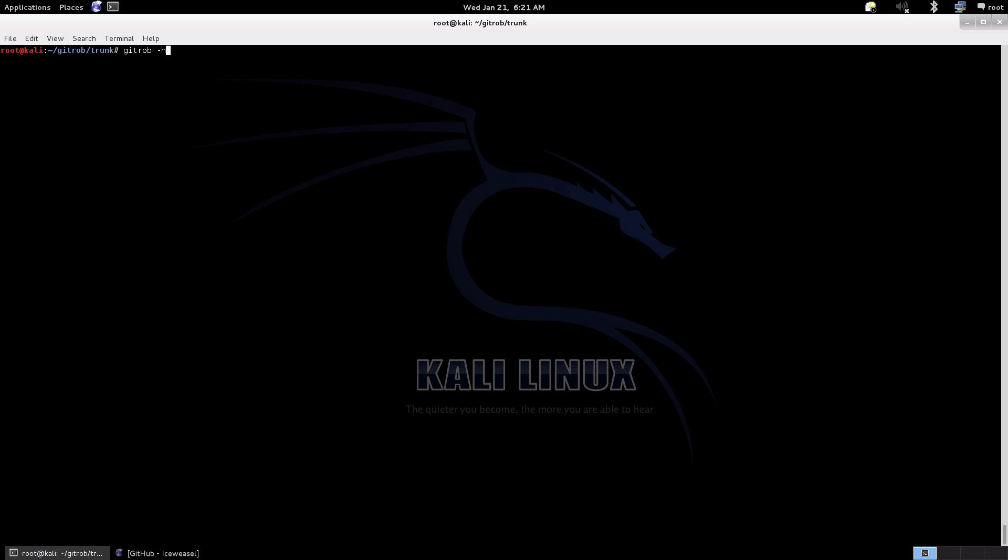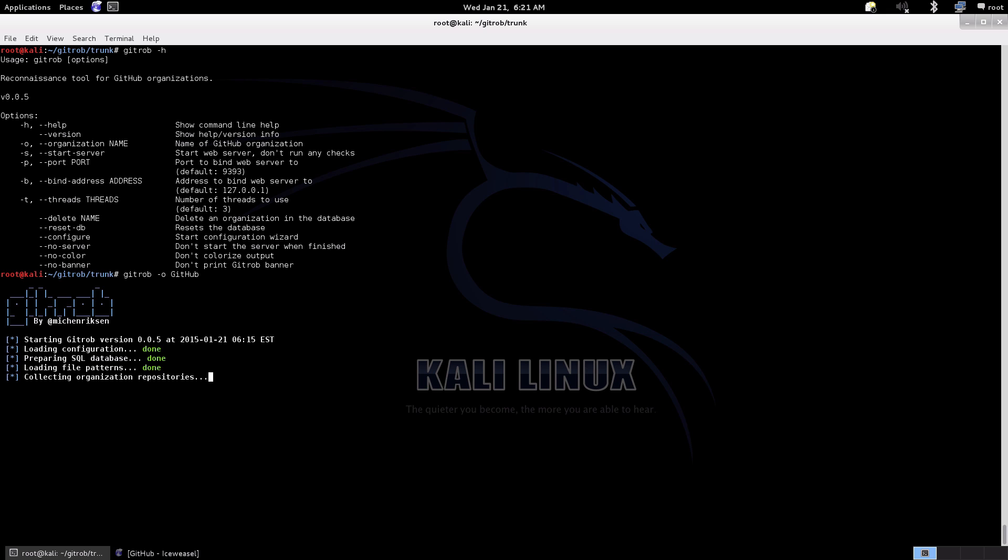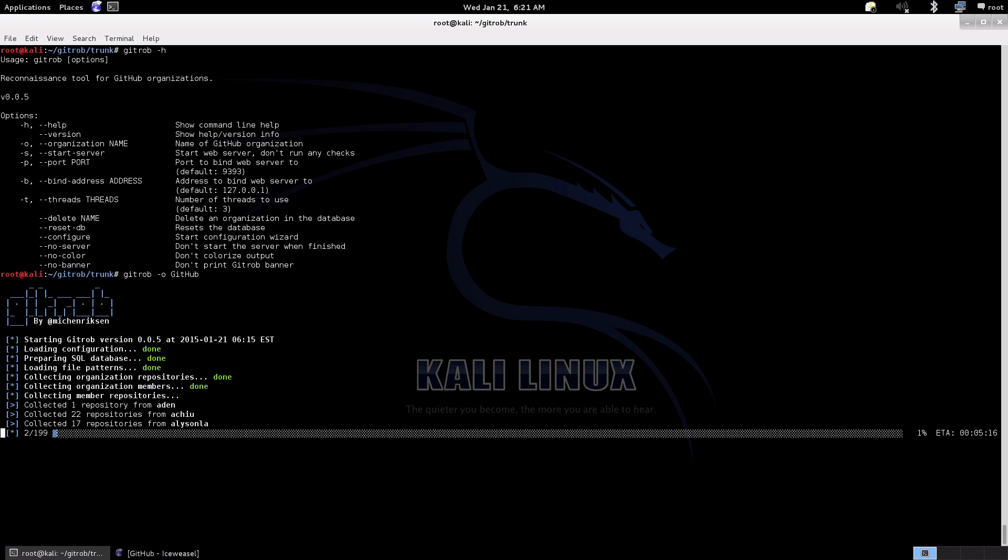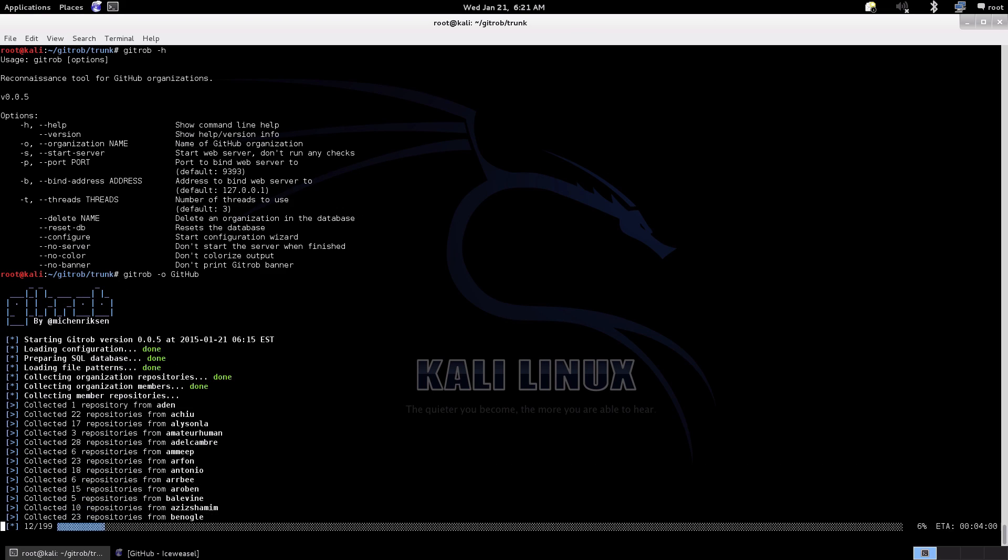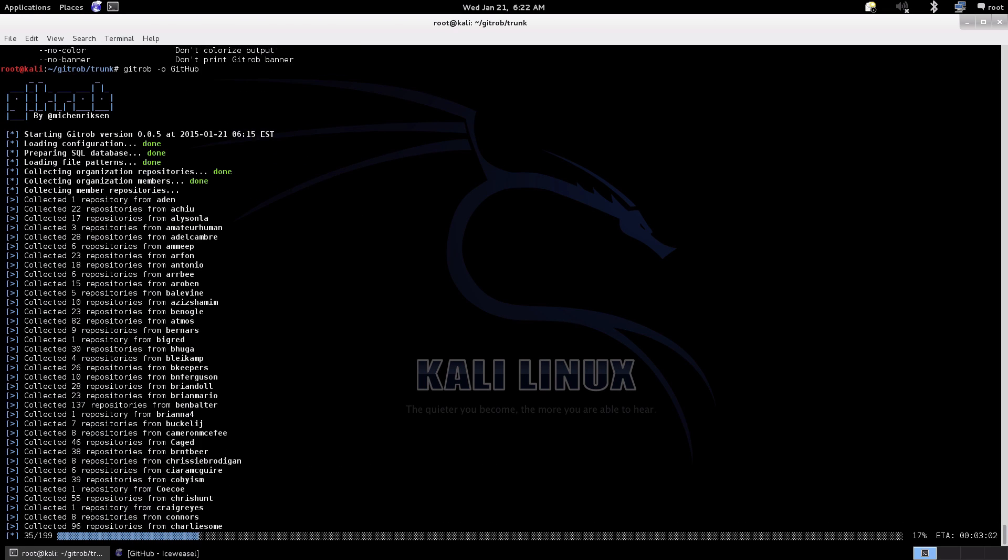Okay, so as I said, at the moment the current version of GitRob is focused on looking at the organizational level. Just for this example we're going to take a look at GitHub as an organization and see what we can see here. As you can see it starts doing some lookups, collecting information about the organization and repositories associated with it, and obviously then the members that are associated with the organization as well and their repositories.